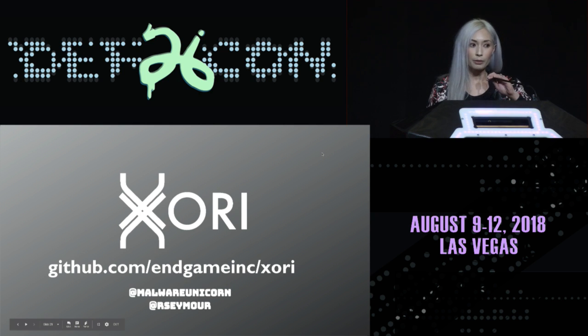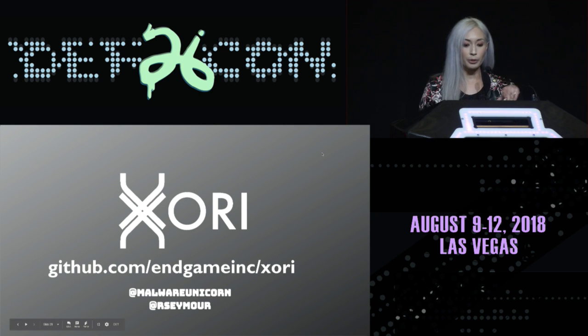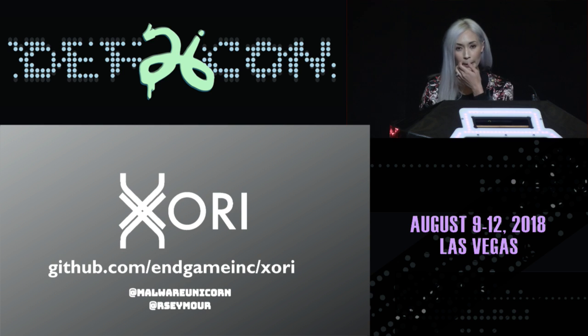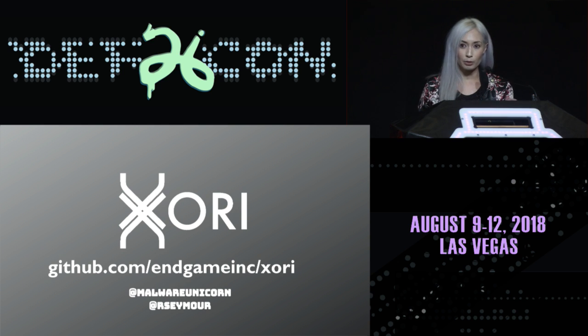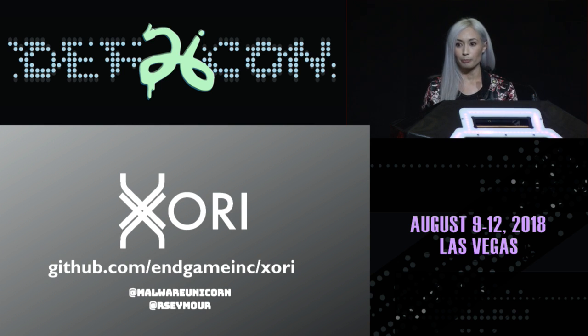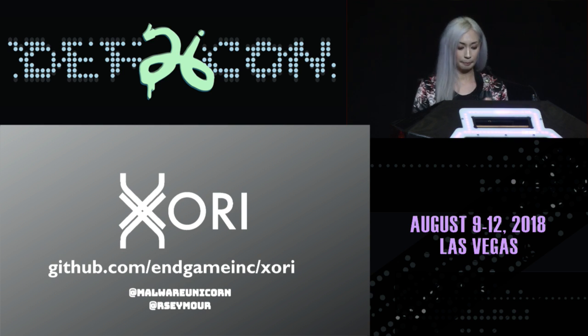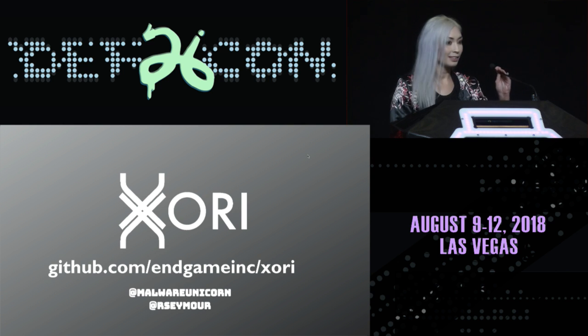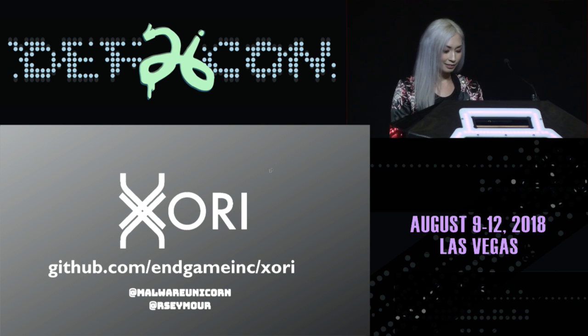If you want to go download the code, it's already on github.com/endgame/zori. People are already playing with it. It's there for you to play with. Thank you.